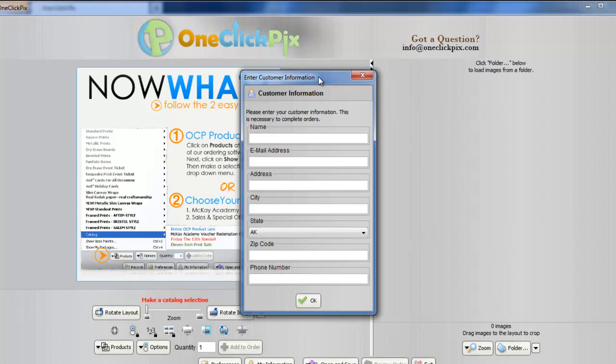It is very important that you enter your customer information right away. For now, I will click OK.